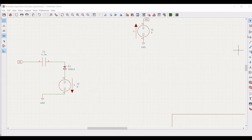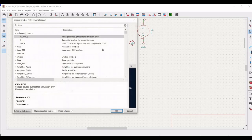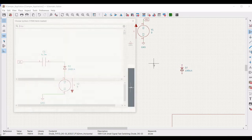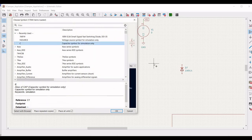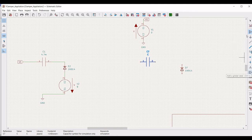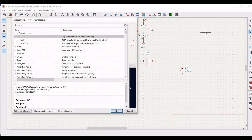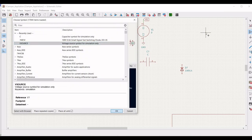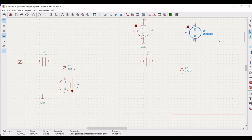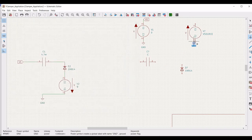We would now be designing the second part of our clamper application. Click on add symbol and select the 1N914 diode — use the R button to rotate — and place this diode on the schematic window. Next, we have to place the voltage source and then place the ground connection by clicking on ground and placing it on the voltage source.